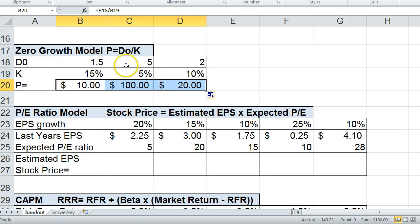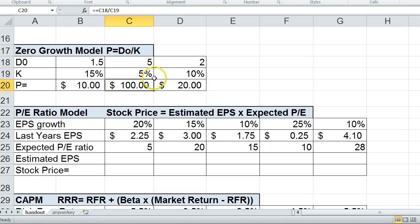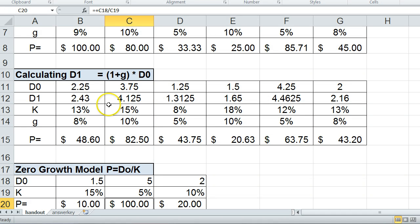Let's play with this for a minute to understand how the formula works. If the dividend increases, we'd expect the stock price to increase because the company is more valuable — and you can see here that as I increase the dividends, the stock price increases. Now, if the required rate of return increases, the stock price goes down. That's because you're looking at the difference between the growth rate and the required rate of return. The higher the required rate of return, the less valuable the stock becomes because it's getting closer to what it's paying in the dividend. You can see that in the formula — the larger K gets, the smaller the value of the stock.